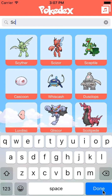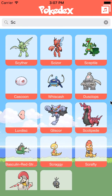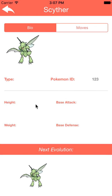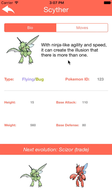Scyther's my favorite Pokémon, so let's check the details out. All these details here are from a Pokémon API — parsing the data from the Pokémon API. Here we got the description of Scyther here.